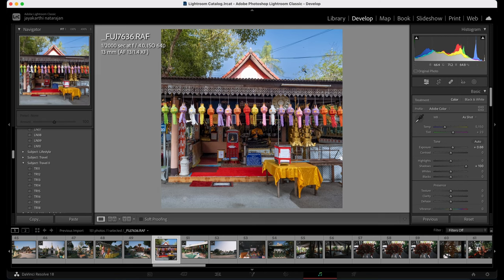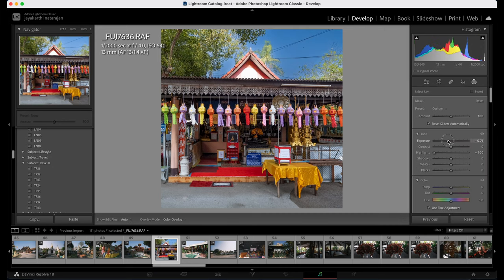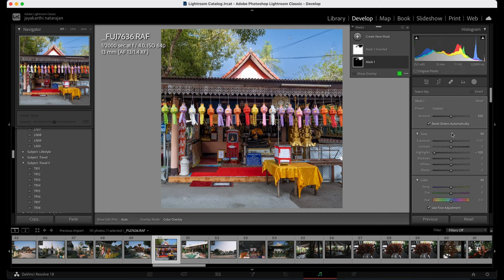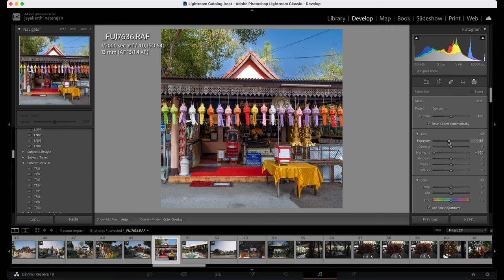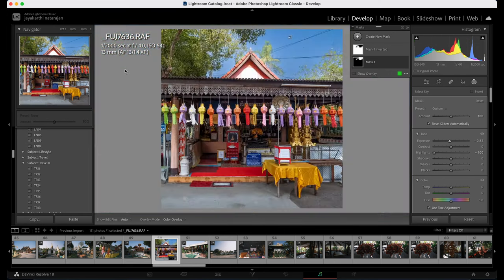I didn't like the sky to be this bright, so I'm going to reduce the brightness of the sky by reducing the exposure. But what happens is you can see the unmasked region around the tree area looks bad, so I'm just going to reduce it a tiny bit without causing too much obviousness. I think I'm good with this part.